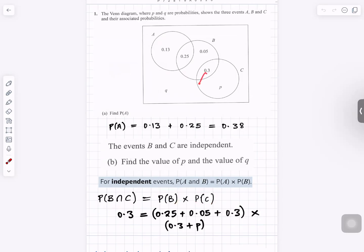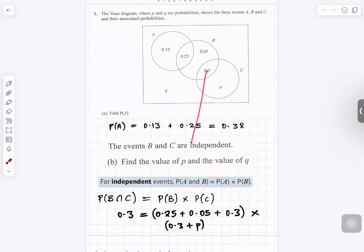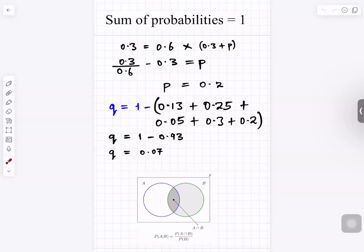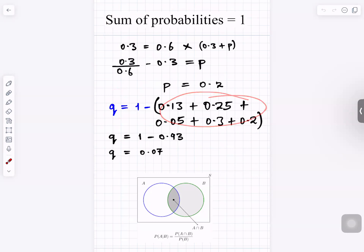Probability of B intersection C is 0.3. That equals the probability of B — you add everything in B: 0.25 plus 0.05 plus 0.3 — times the probability of C, which is 0.3 plus P. Simplifying: 0.3 equals 0.6 times that. Rearranging, you get P is 0.2. And since the sum of probabilities equals 1, Q is 1 minus the sum of all the others, giving Q as 0.07.